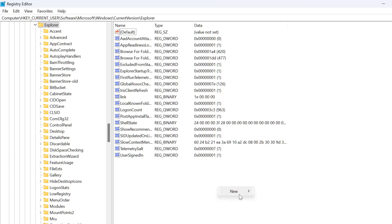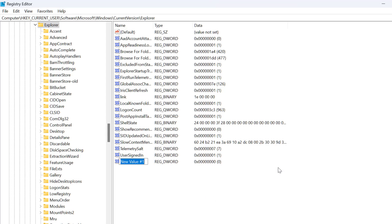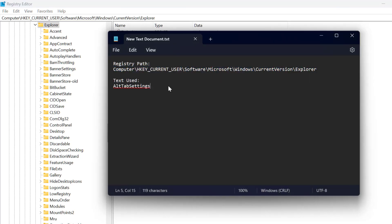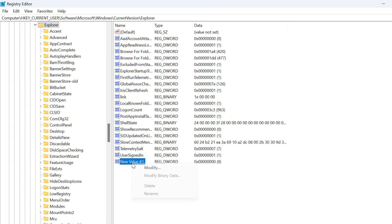Select New and select the DWORD 32-bit value. Now check my video description for the text used in this video. Copy the text and rename the value we created, then press Enter.